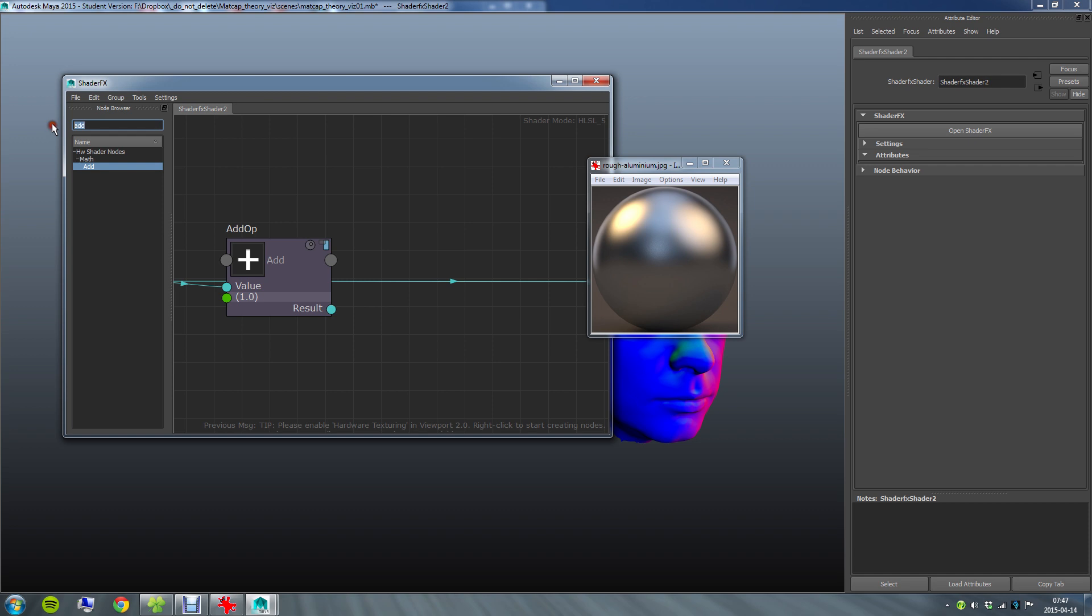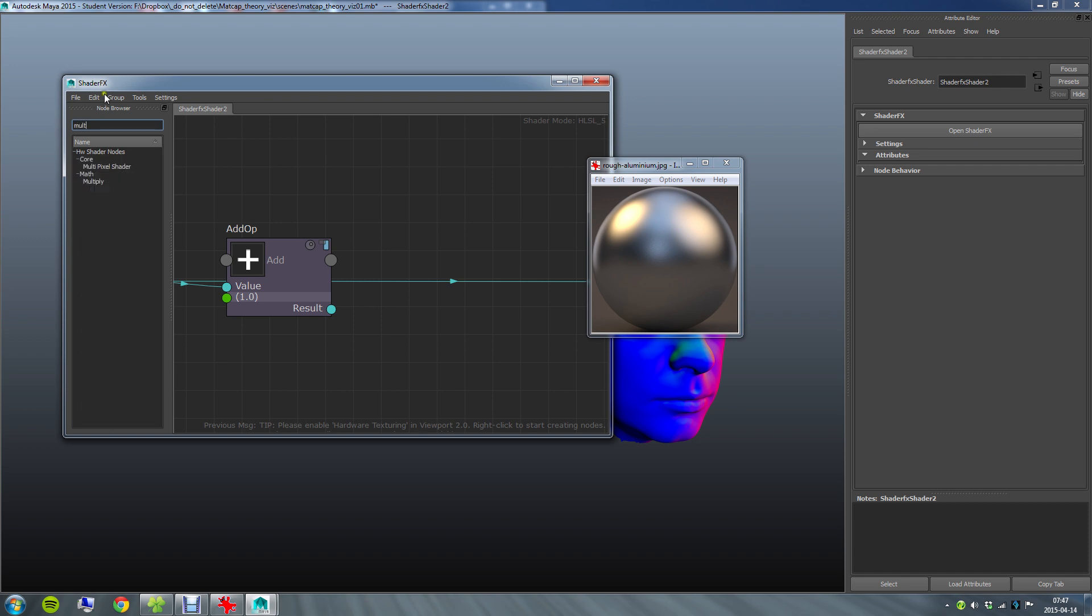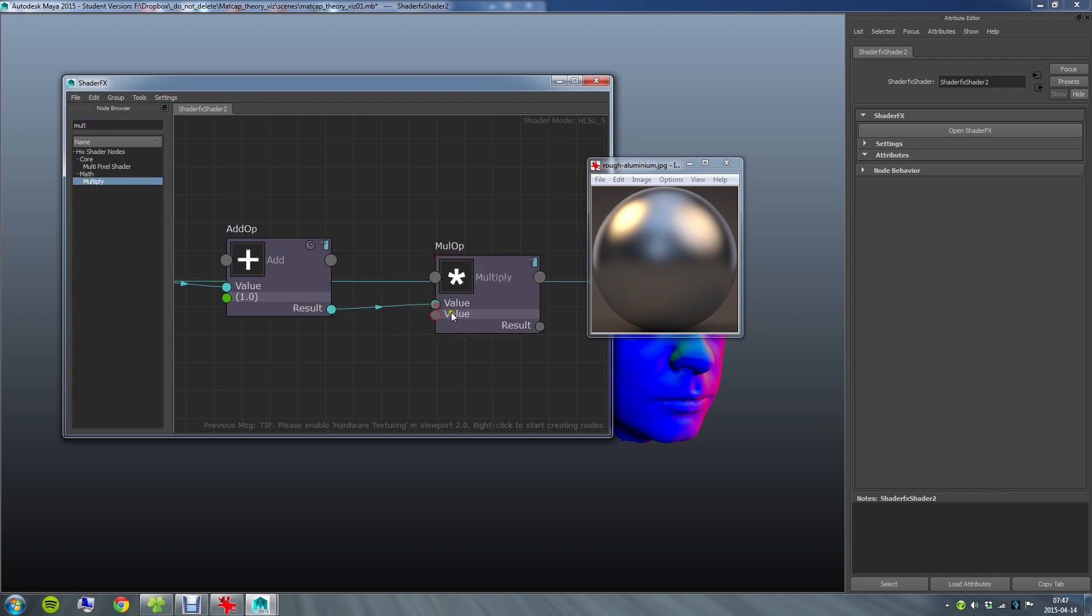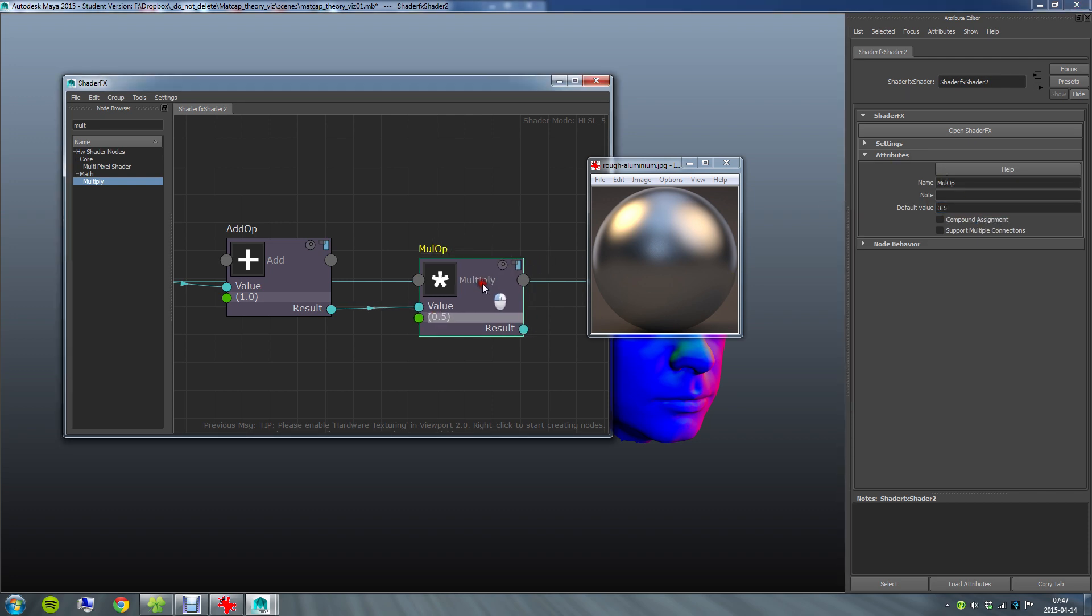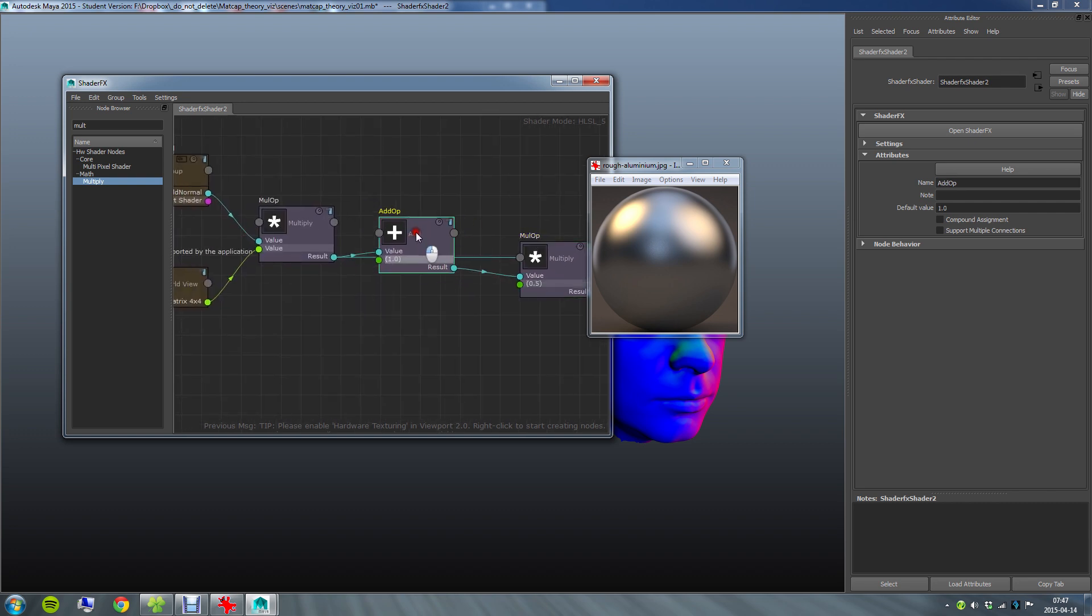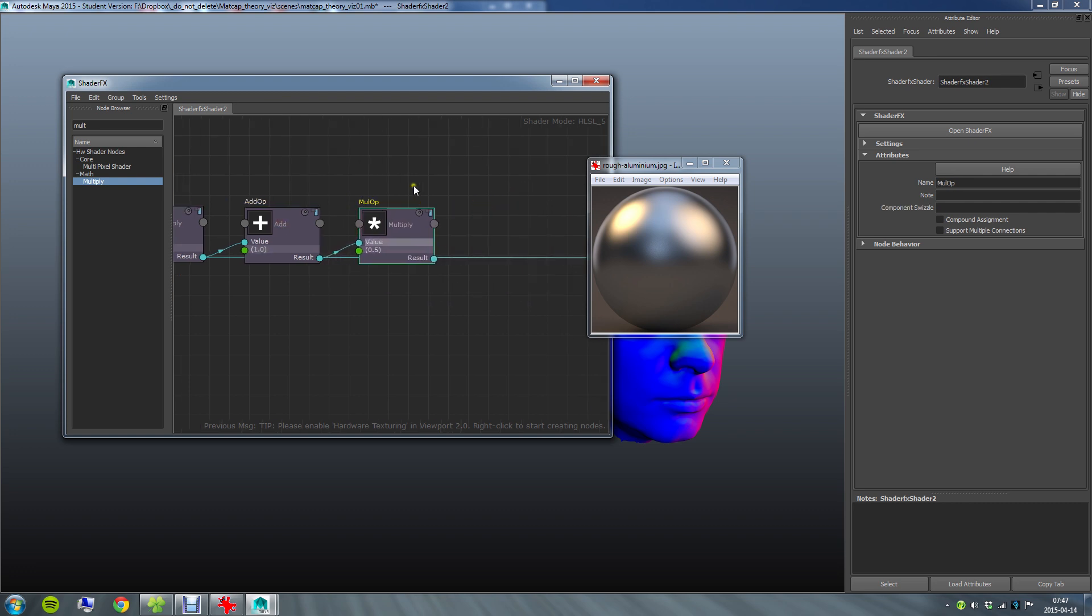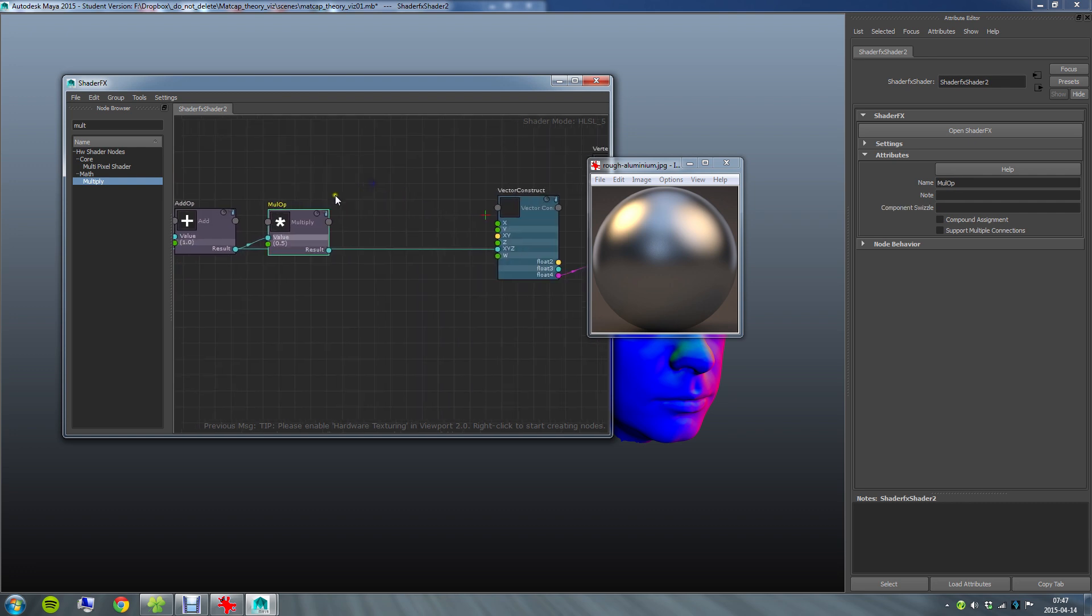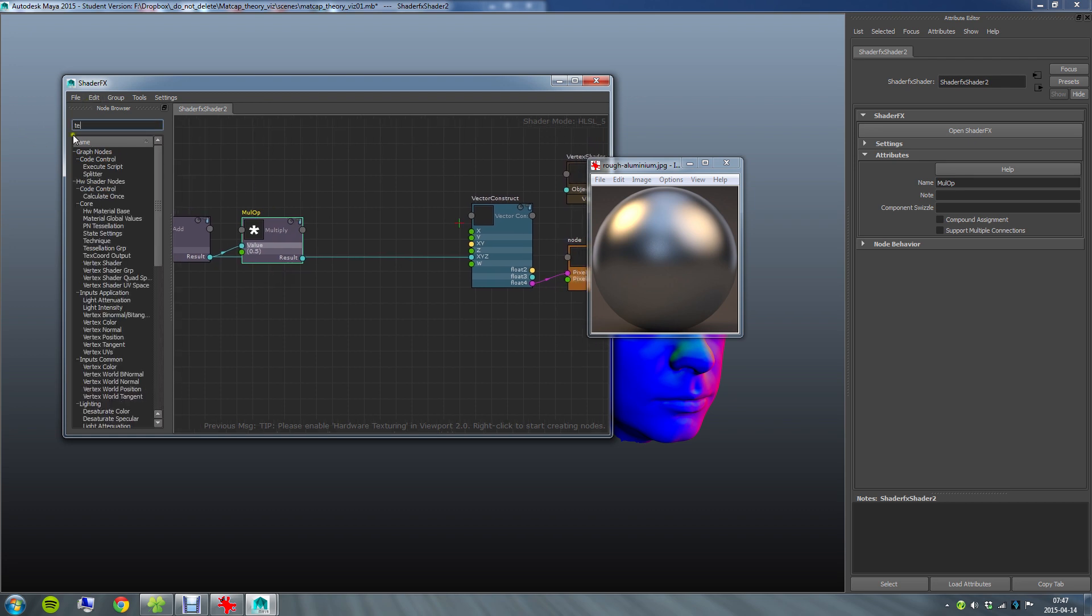And then I'll just cut that in half with a multiply node. And I'll just multiply this value with 0.5. And if I cut 0 to 2 in half I've got 0 to 1. So we've now transformed from minus 1 to 1 into 0 to 1. So I'm ready to hook this value up into texture node's UV input.